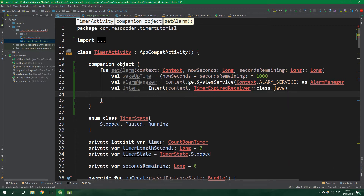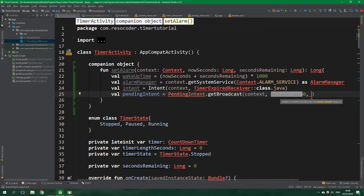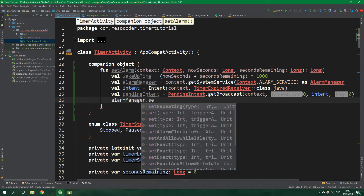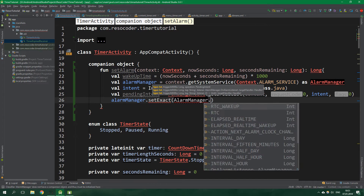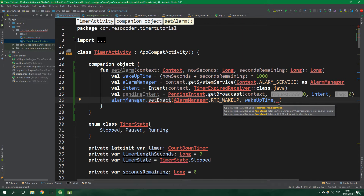Now we want to create a PendingIntent and call PendingIntent.getBroadcast — context is context, request code will be 0, the intent is the intent we created, and flags will be 0. Then we want to set the alarm: alarmManager.setExact. The type is AlarmManager.RTC_WAKEUP because we want to be able to wake up the device if it's in sleep. triggerAtMillis is wakeUpTime and the pending intent is just pendingIntent.